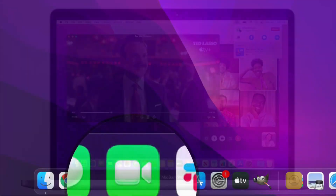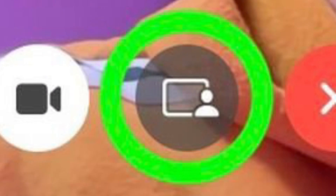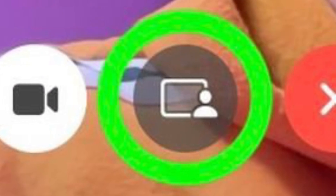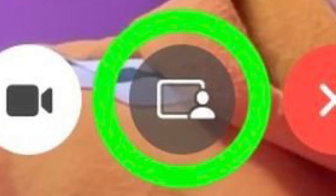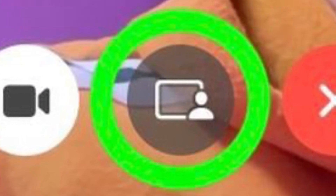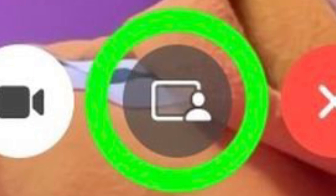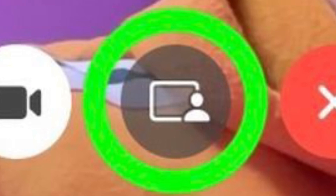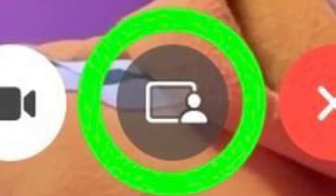To get going, launch FaceTime on your Mac, then click the New FaceTime option and add the contacts that you want to share your screen with, then click the FaceTime button. Alternatively, select a recent contact to initiate a video call.